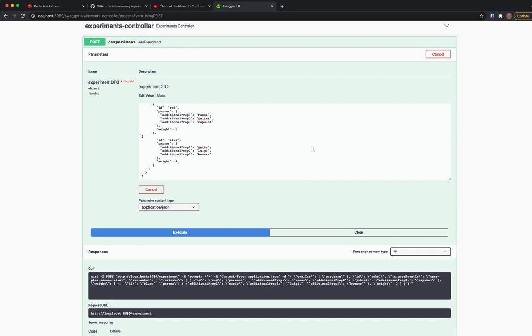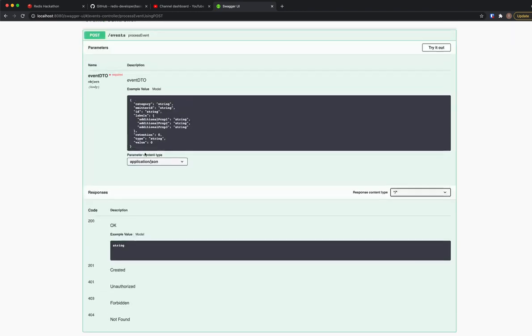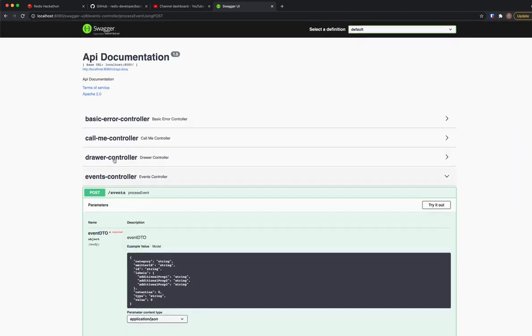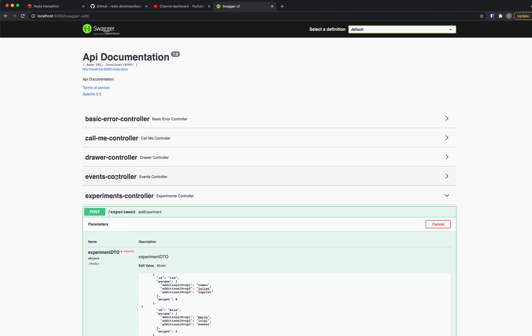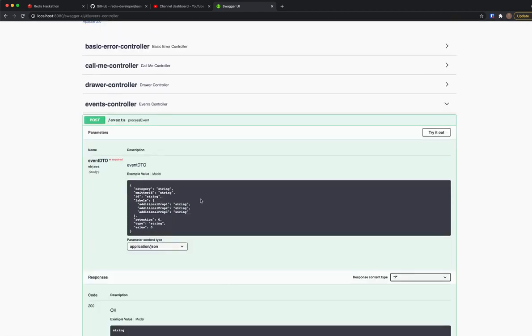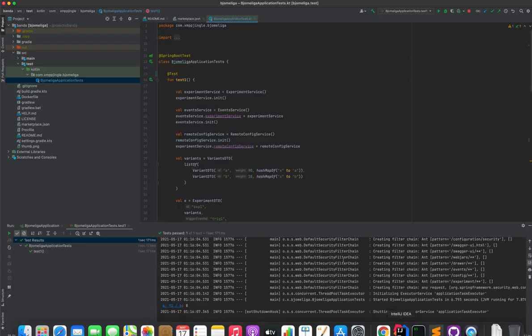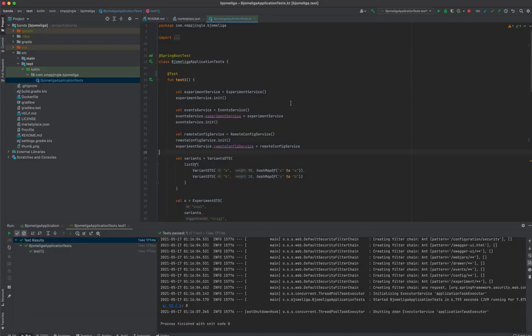And after this experiment is created, any user that sends an event of that ID will be enrolled in this experiment. We will fast forward to our unit test, just to show a little bit in advance.